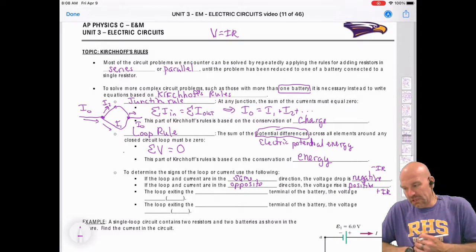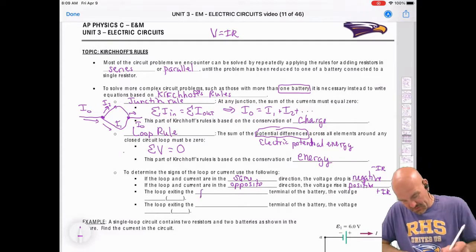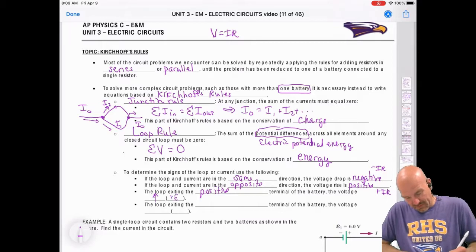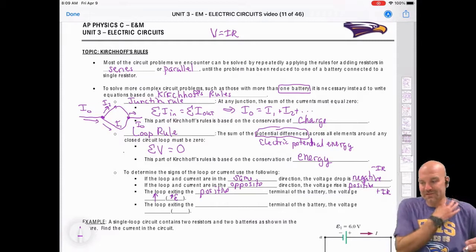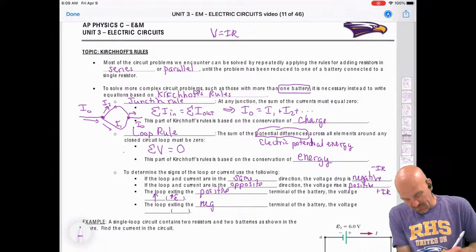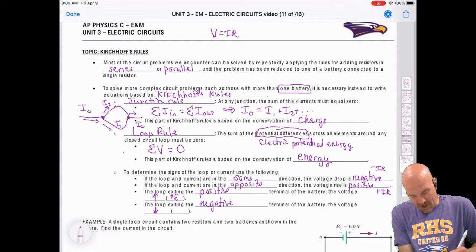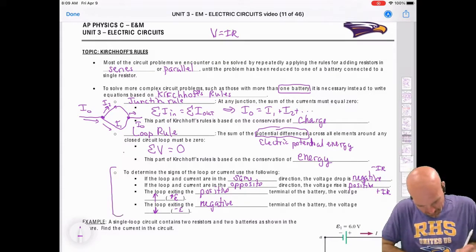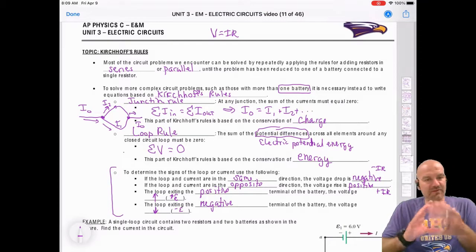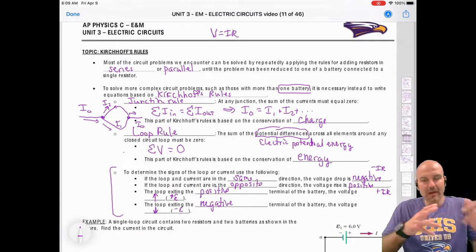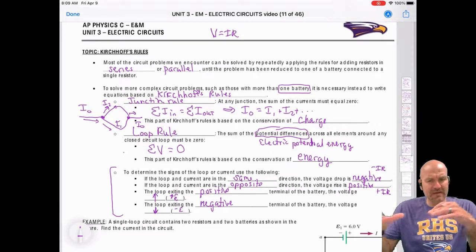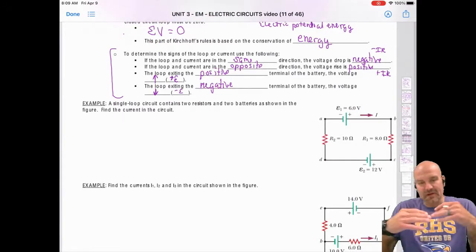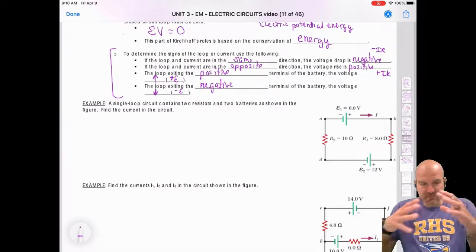If the loop exits the positive terminal of the battery, the voltage will rise — so we have a plus EMF (electromotive force). If the loop exits the negative terminal, the voltage will drop and the EMF is negative. This bullet point is the most important and most confusing part of Kirchhoff's Rules. We're going to do two examples: an easier one, and then a more combined one that looks like a parallel circuit.